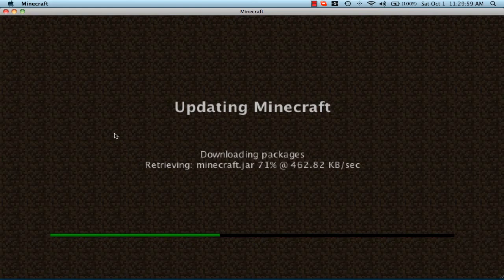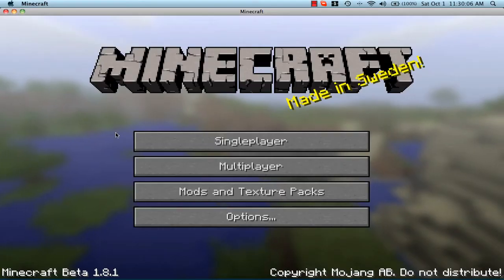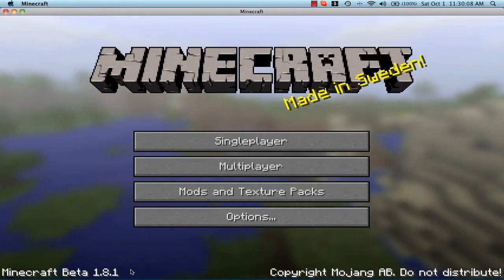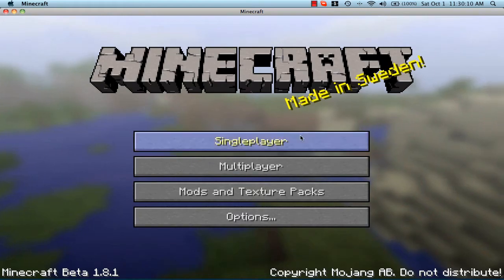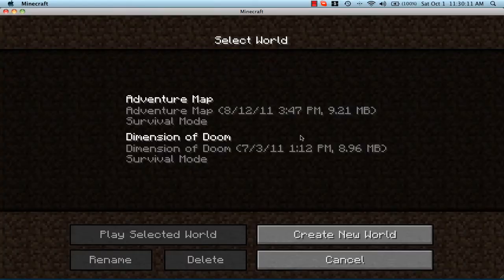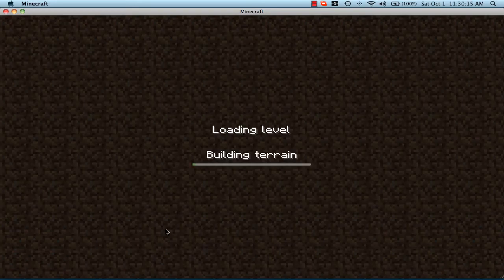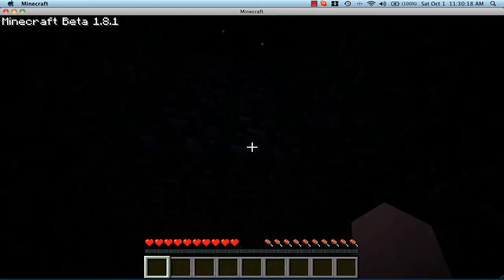And see, it says Mojang. This is 1.8, by the way. And you go into single player. Sorry, it's really laggy. See, there it is. Dimension of Doom. You can log on.